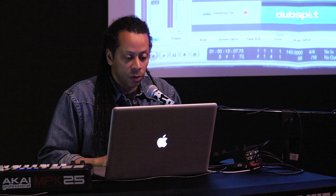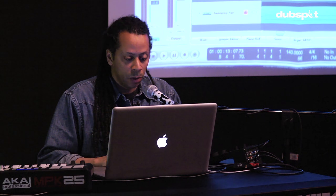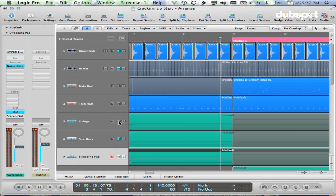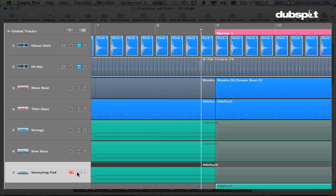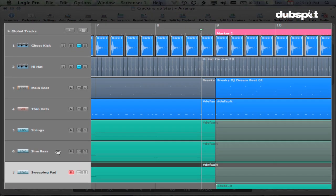So now I've got these two, and if you listen to both of those together really quick, I've got my strings, my bass, and the sweeping pad.